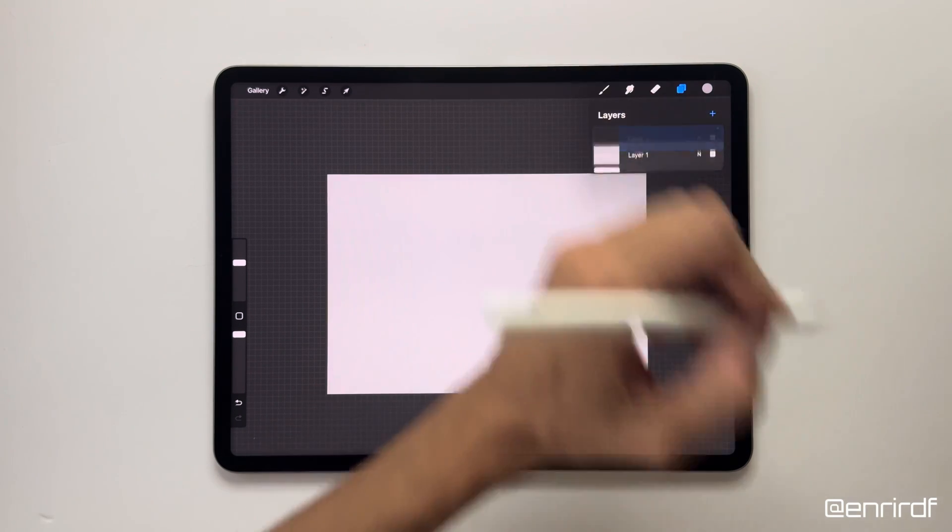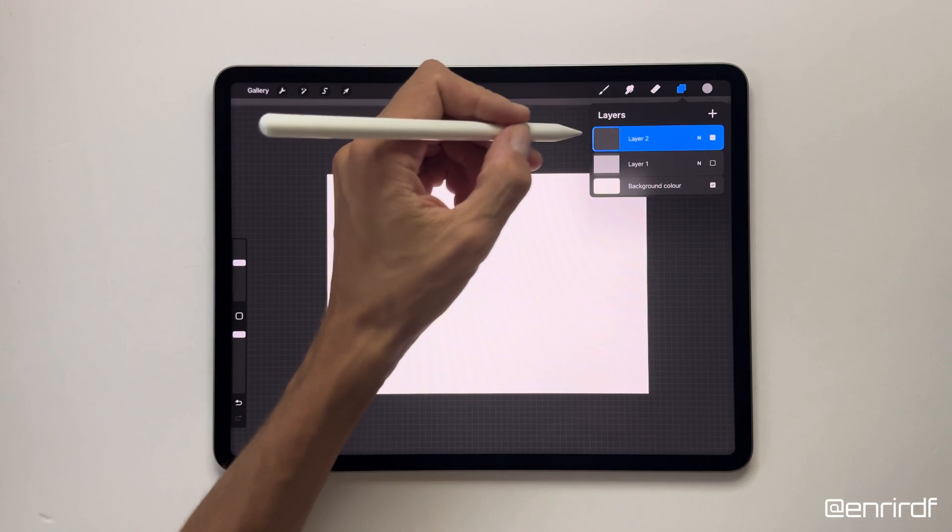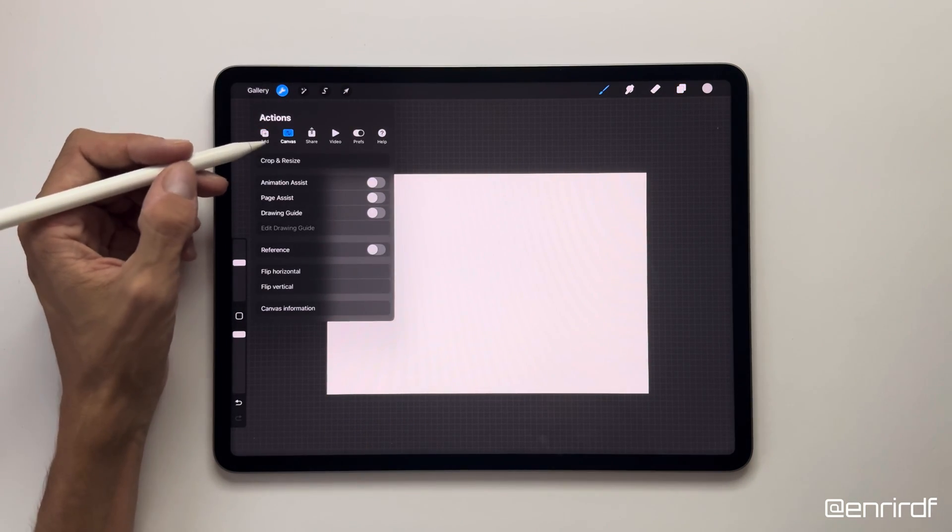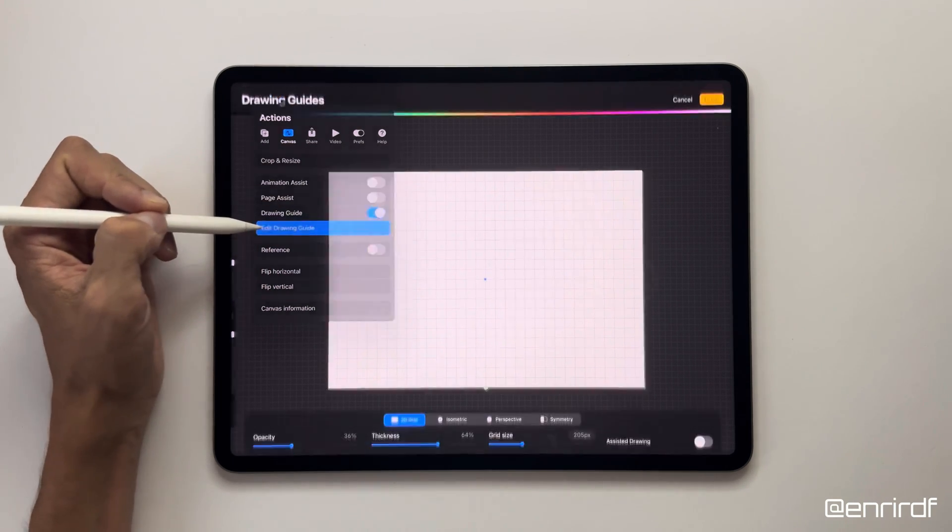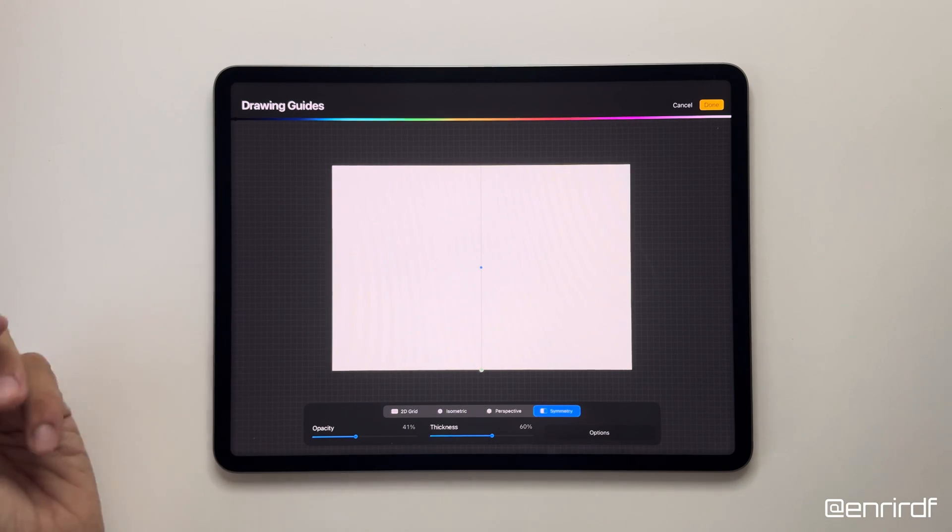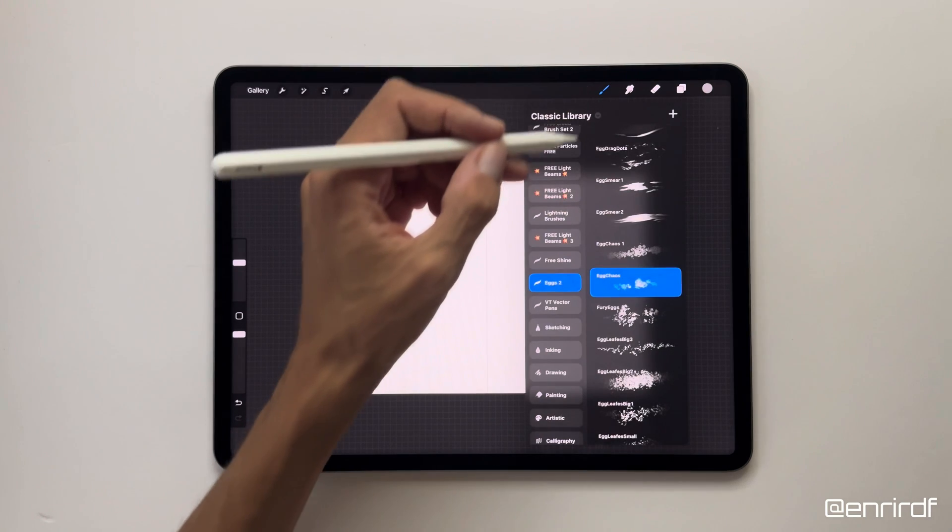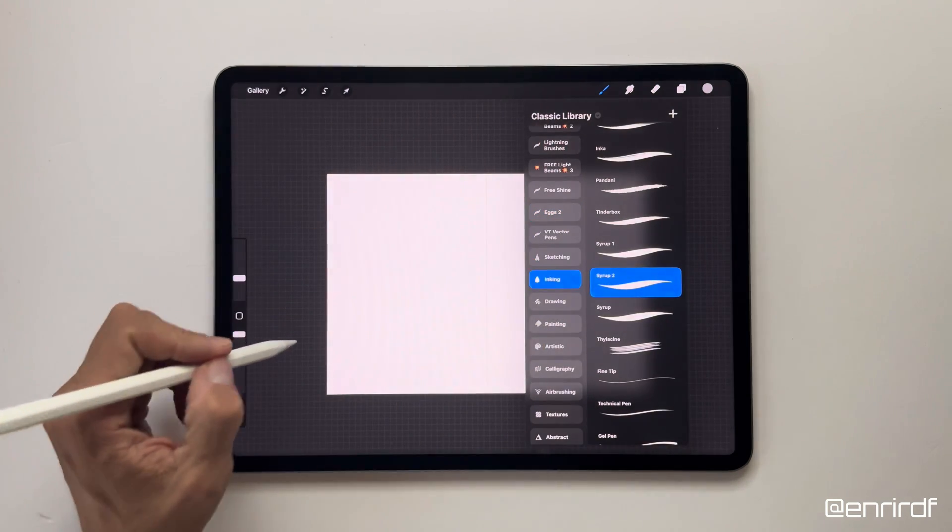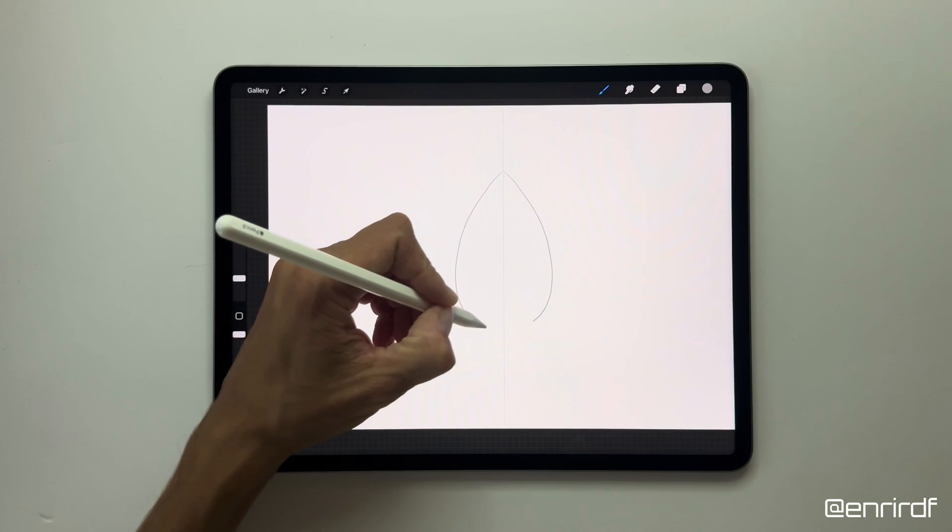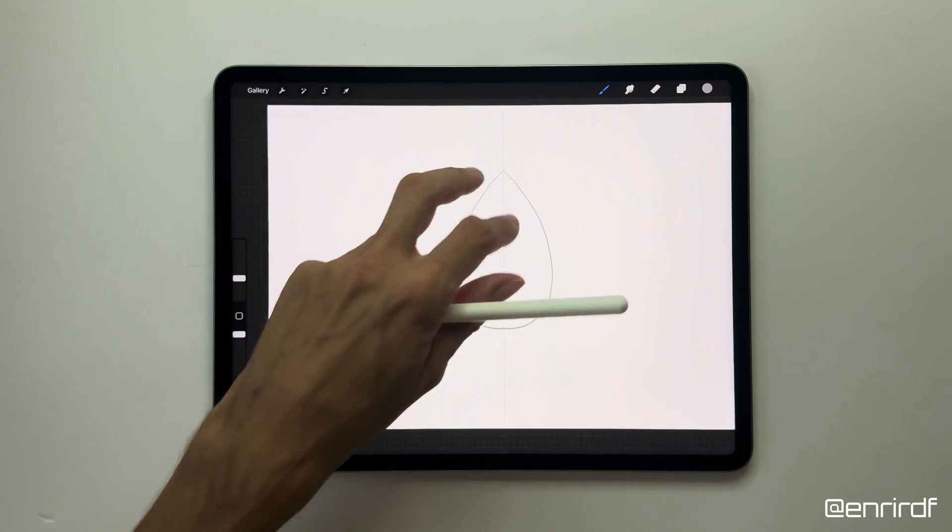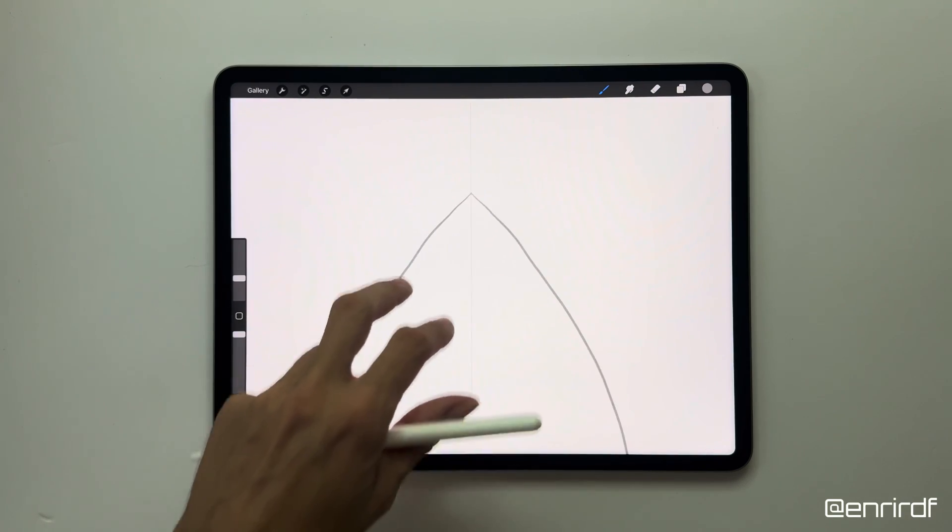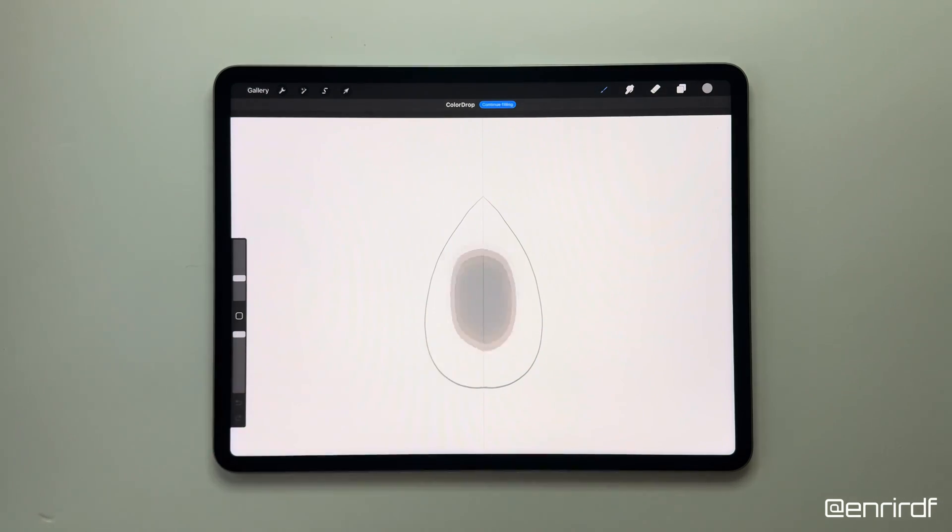Now I create a new layer. I'm hiding this for now because I need to keep the same color. And on this level I set the drawing guide to symmetry. Take one of my favorite brush, inking Syrap. And I draw this shape. Let's be careful that it's closed here. Here too, ok. Now I can fill it.